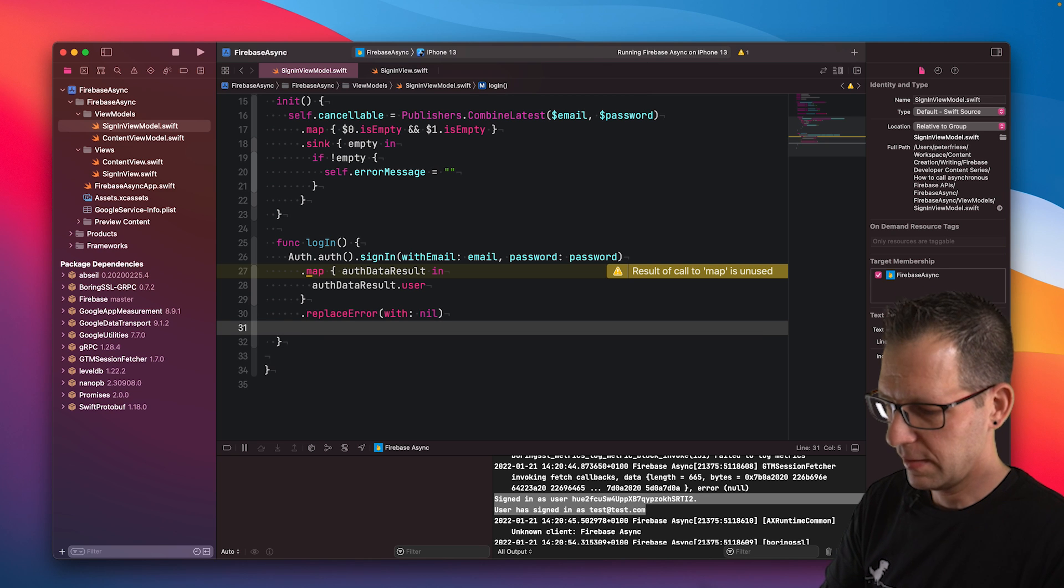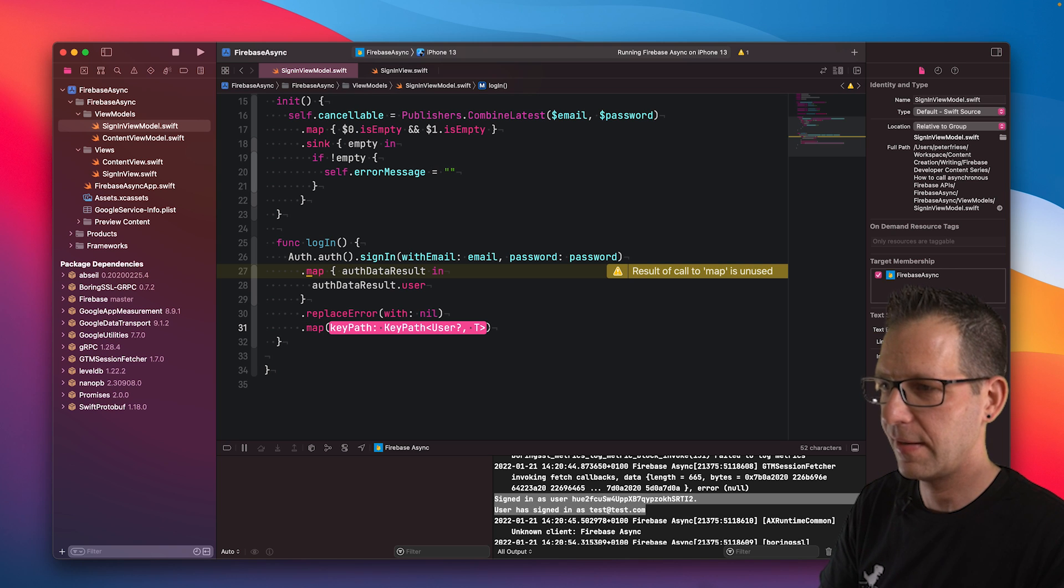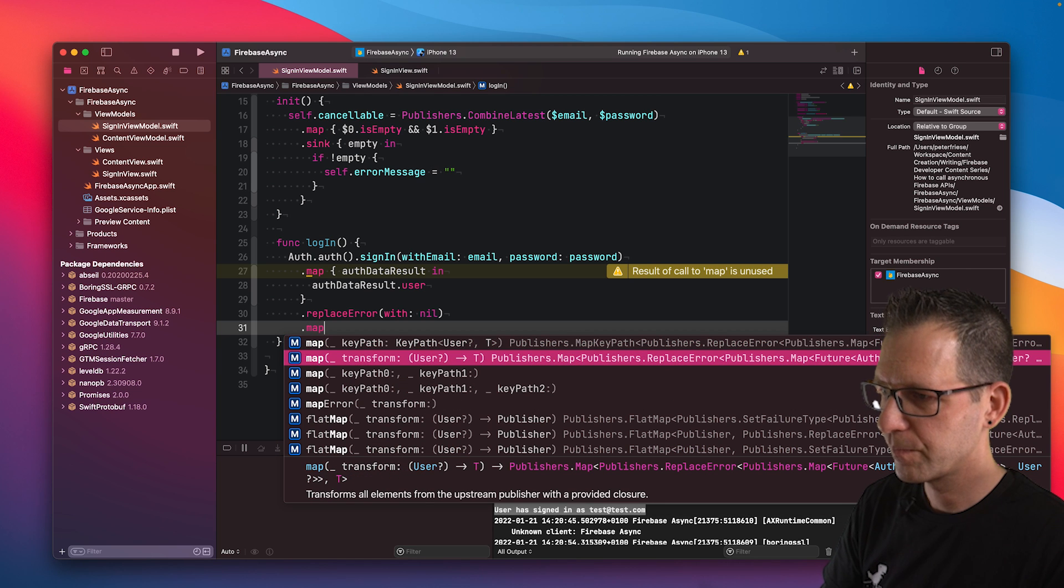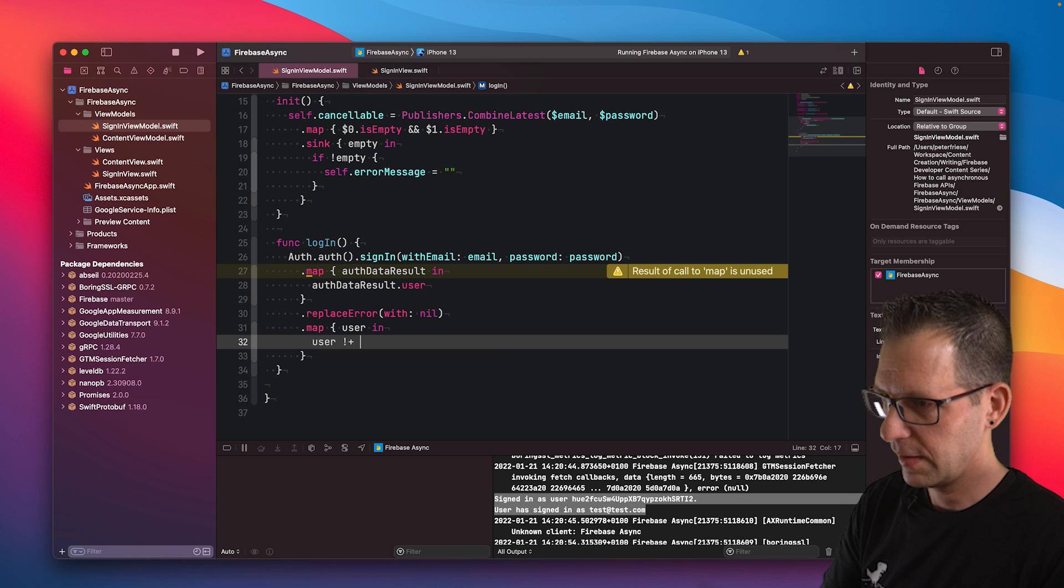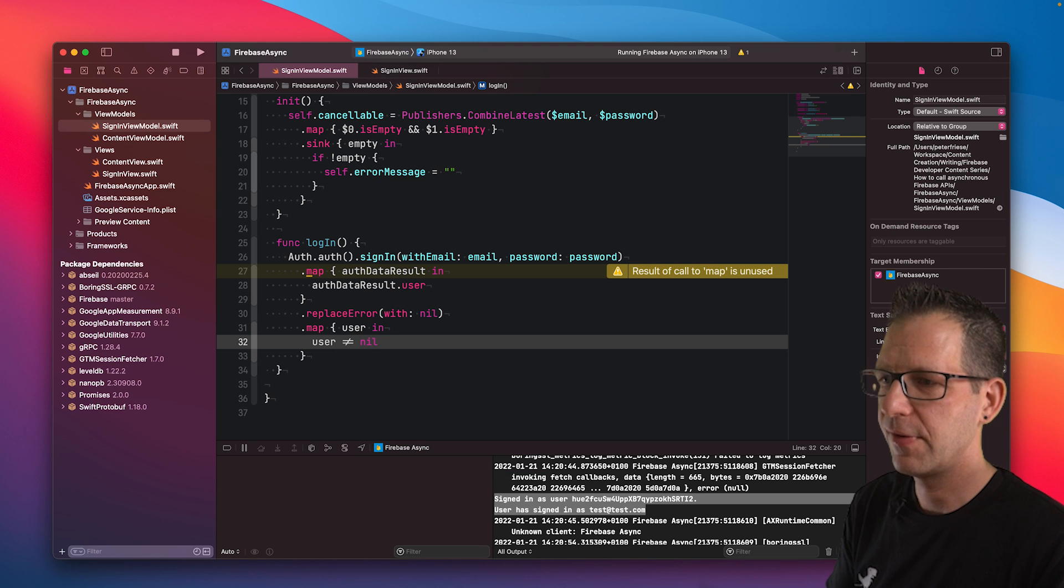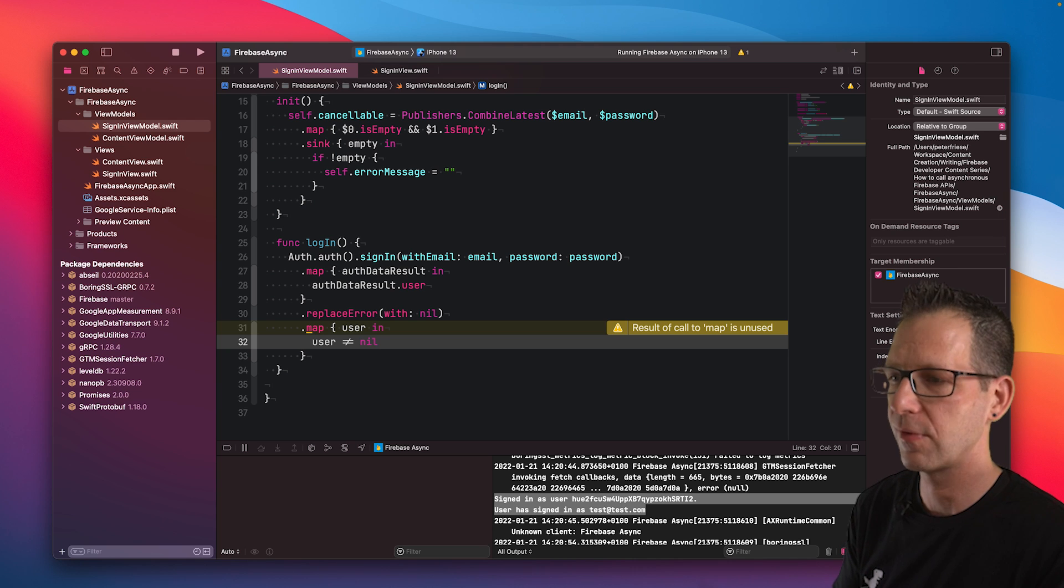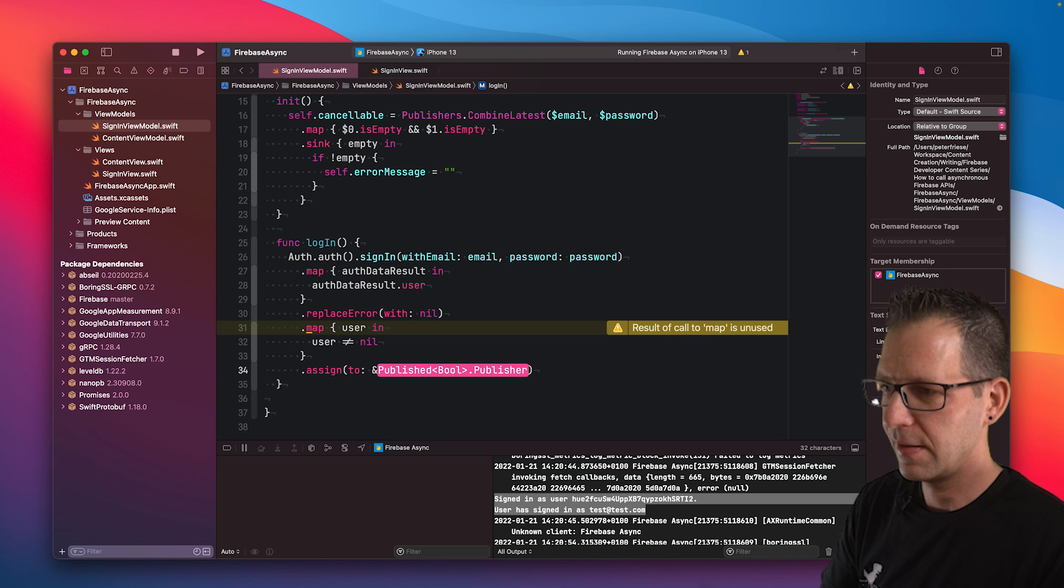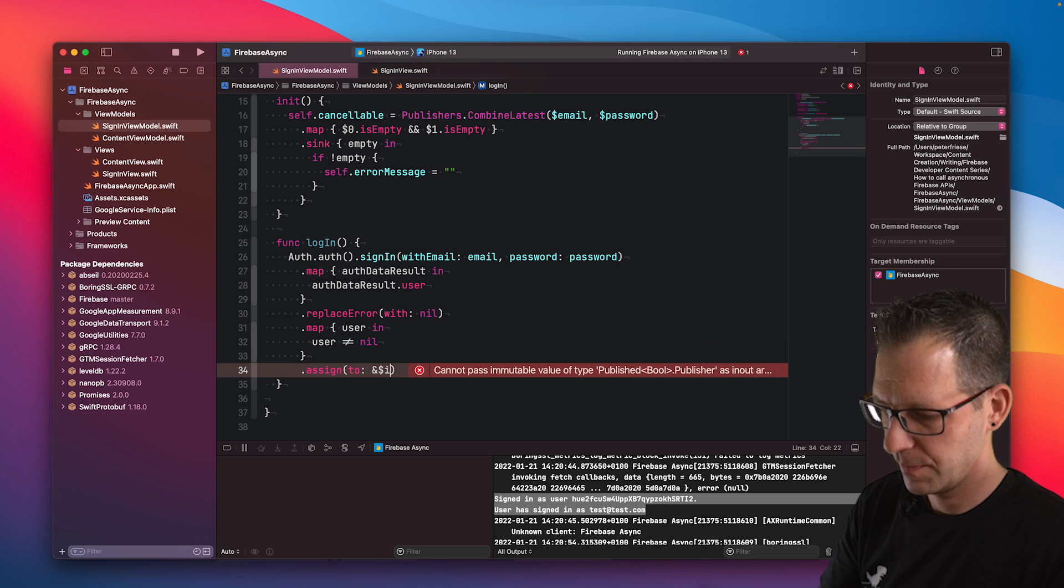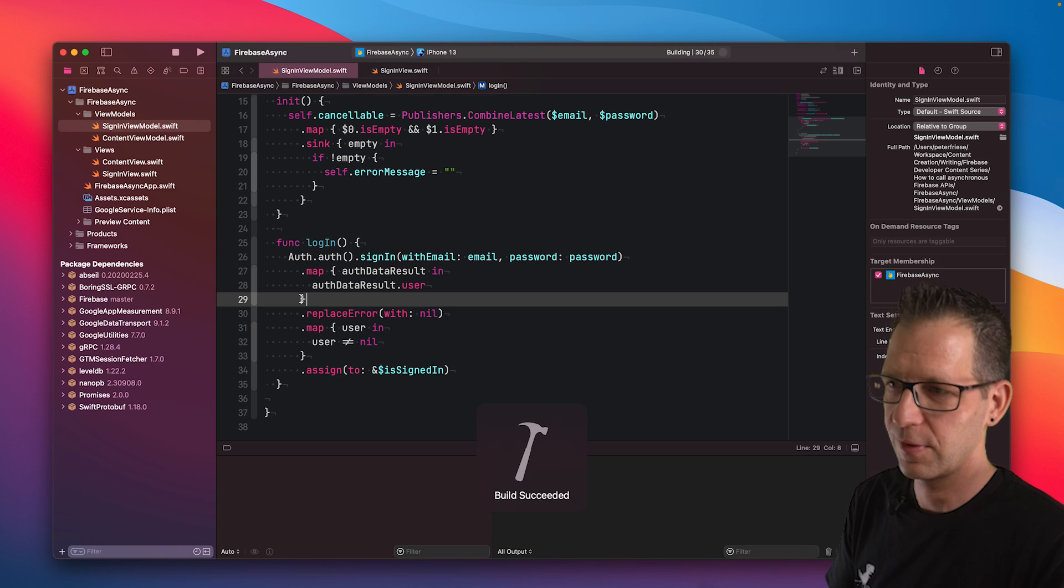In the next step, I either have nil or I have a user. So I can use the map operator again and then see if the user is not equals to nil. If it is nil, it means that we weren't able to sign in. If it's not nil, it means that we have a user. So the user has signed in. Then in the last and final step, we will assign this boolean to the is signed in property.